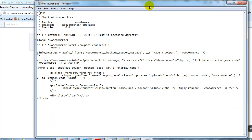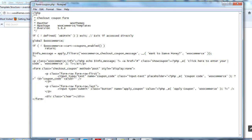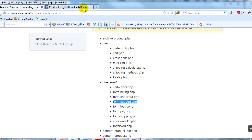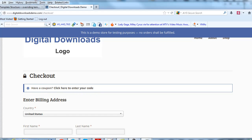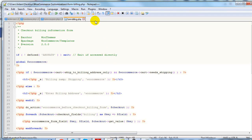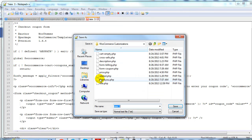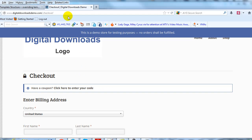We're just going to make some simple changes. Where it says 'Have a coupon,' we'll change it to 'Want to save money?' And then where it says 'Click here to enter your,' we'll just add 'coupon.' So I made some simple changes to the title. We'll go ahead and highlight all of that, copy it, go to Notepad++, paste it in, and then save it as form-coupon.php, because that's what the documentation specifies.